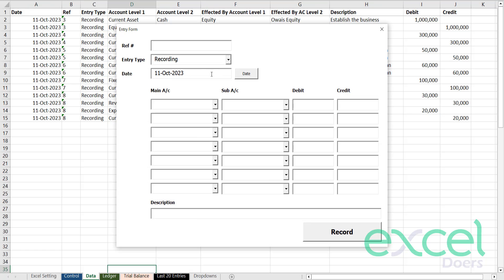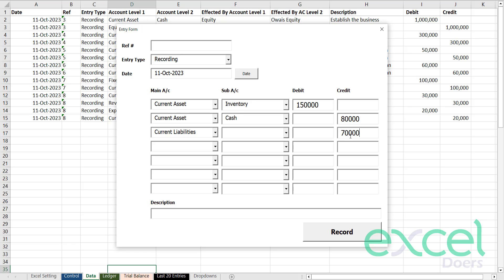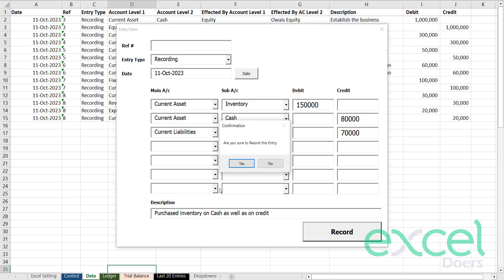Now I open this form again and want to purchase inventory — this time half on cash and half on credit. Under current assets, I purchase inventory for 150,000. I made a cash payment of 80,000, and created a liability for the remaining 70,000 to John's supplier. Purchased inventory on cash as well as on credit. Click record and press yes.